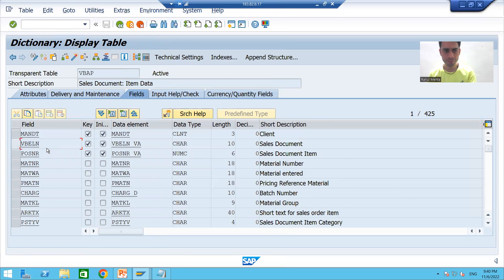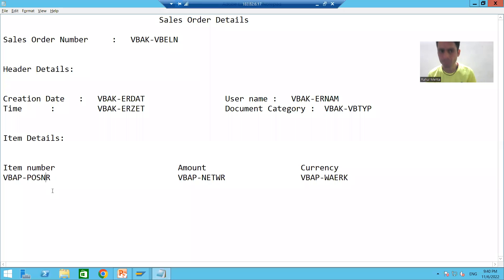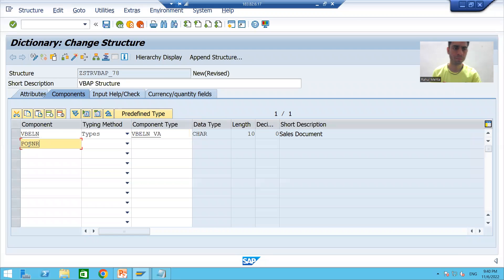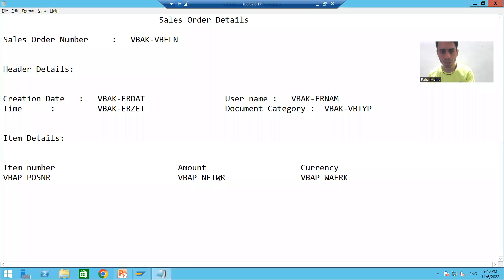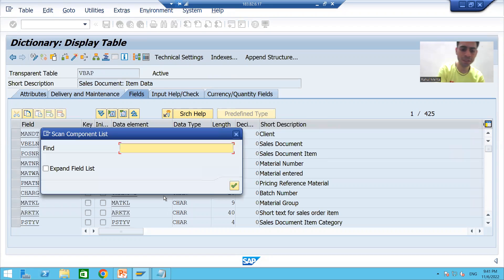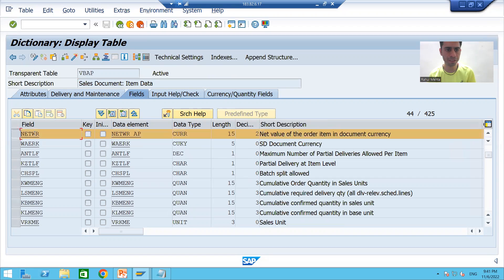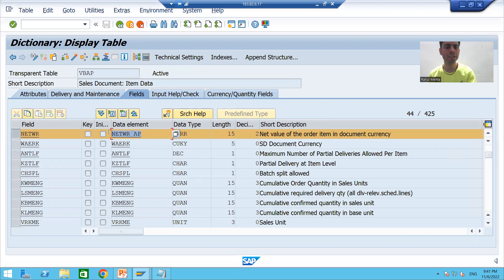The first column is VBELN — I'll pass the data element of VBELN. The second column is POSNR — I'll pass the data element of POSNR. The third column will be the amount field, NETWR — we'll see and pass the data element of NETWR.